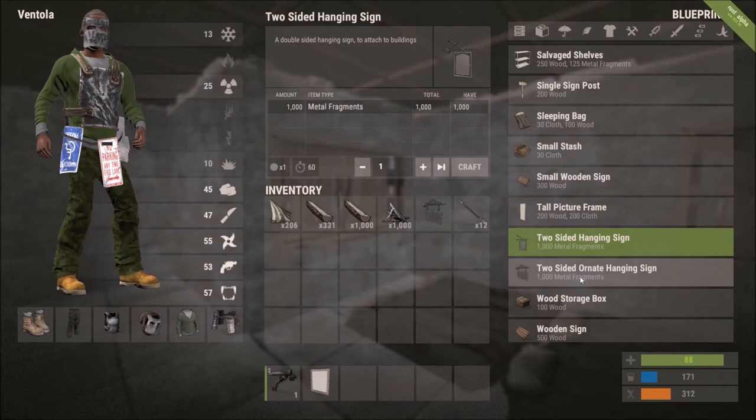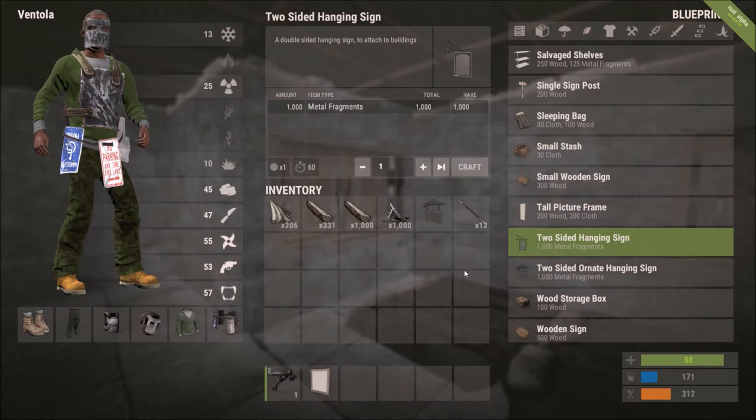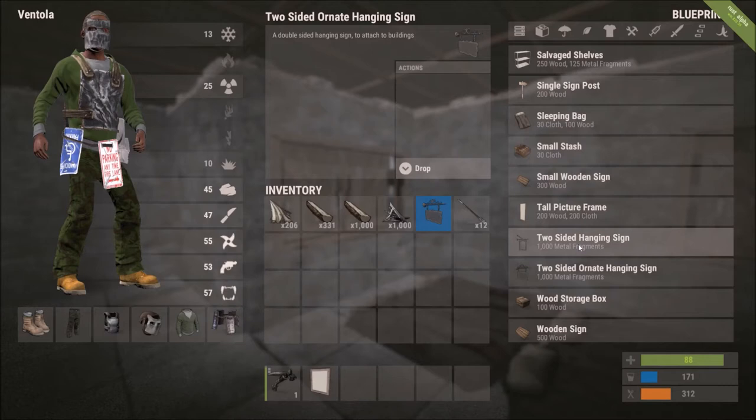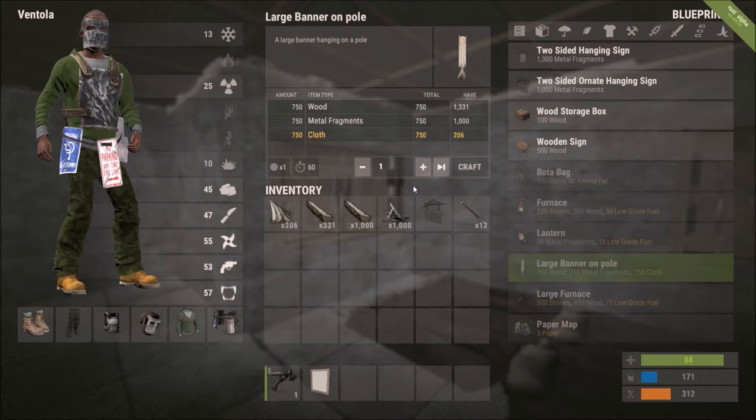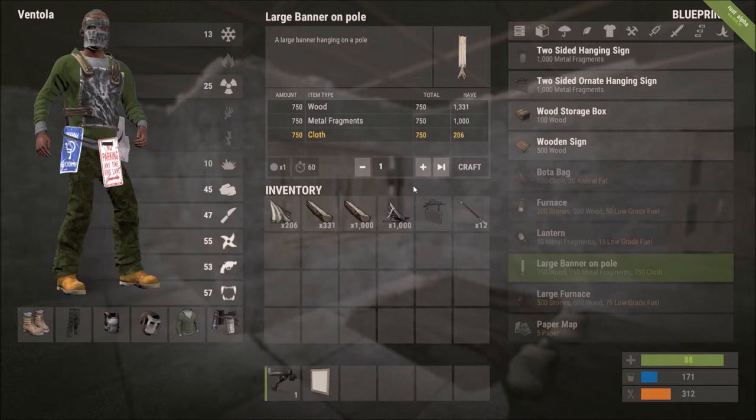Also, you have the two-sided hanging signs. Now, if you're playing on a role-playing server, run a store or something like that, these look great hanging out from your shop front. They also come in the ornate version. And then you also have your banners. Banners are fantastic for a large clan base. You have the ones that can be set on the ground, the large banner on a pole, and you also have the hanging banner. Hang those from your sniper towers. Put your logo on there and everybody knows who shot you. It's really fun.